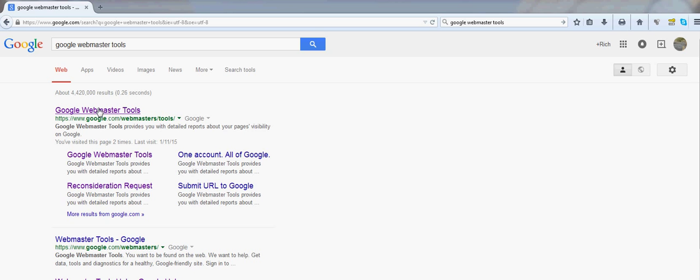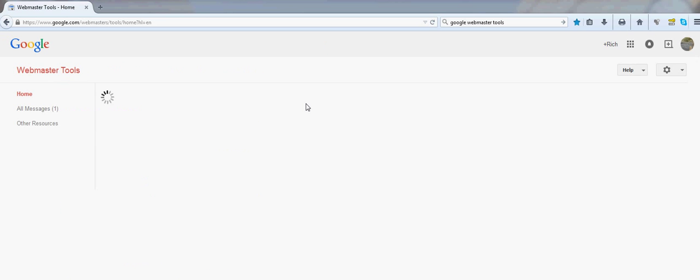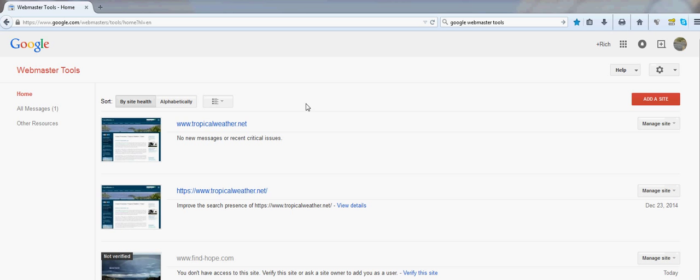You go to your Google Webmaster Tools, and what you simply do is, once you go to your tools, you'll have your old site here, or your HTTP, or non-secure site.